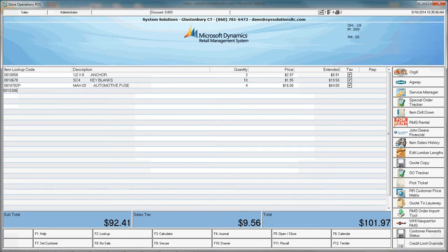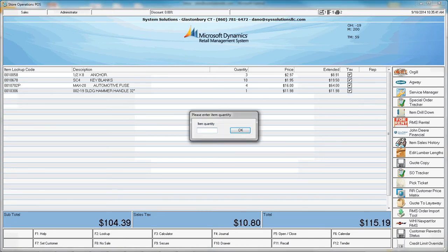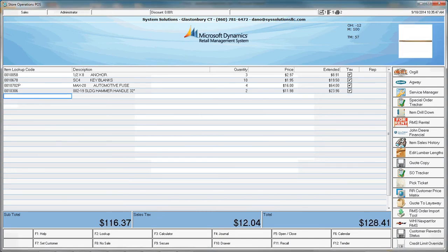Now I'll finish scanning the rest of my items. I'll tender the sale and finish my transaction.